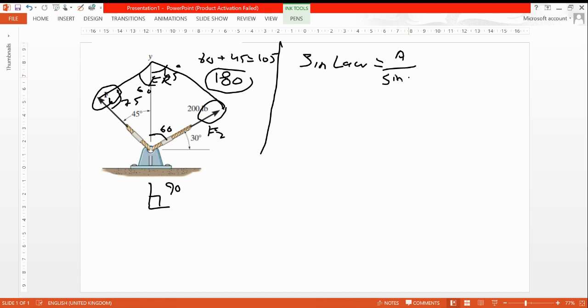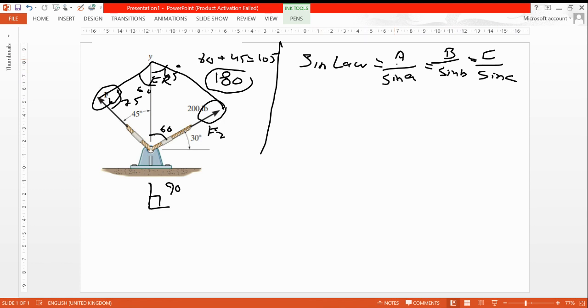Sine rule is a divided by sine A equals b divided by sine B, and also C divided by sine C. In our case, these are forces here and these are angles.